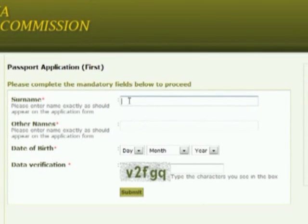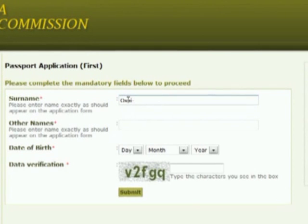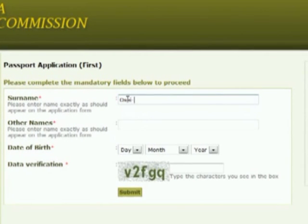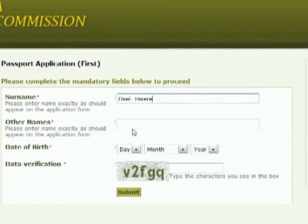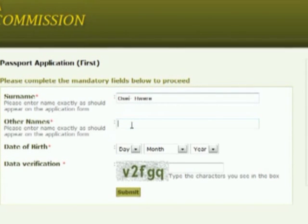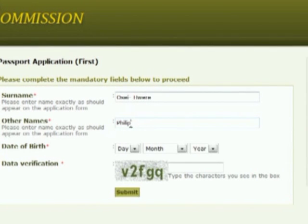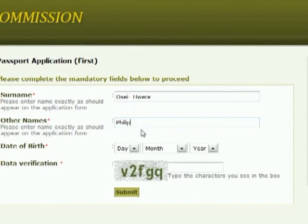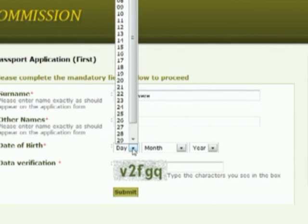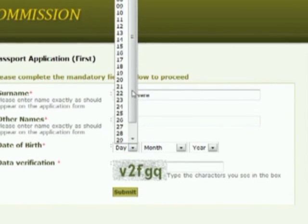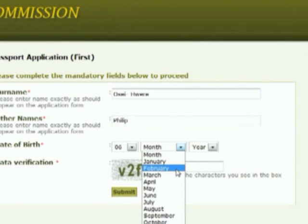We're live online, so I'll just fill in the details now. As you can see, I've entered my surname and my first name, and I was born on the 6th of March 1957.